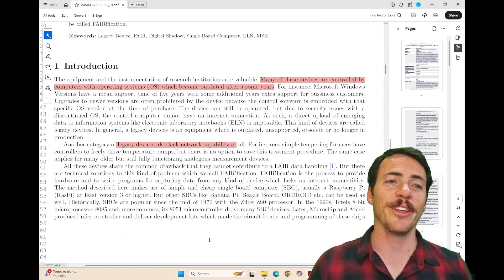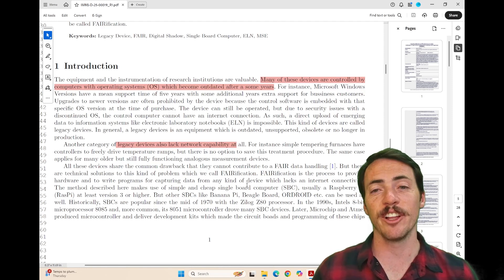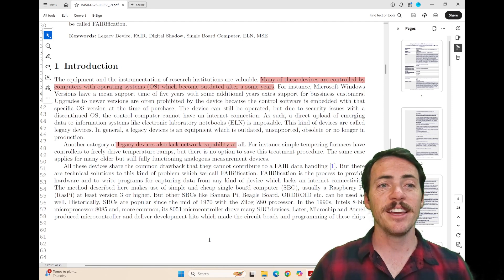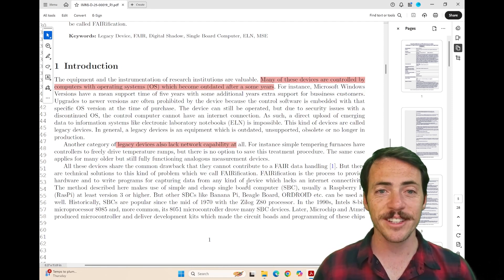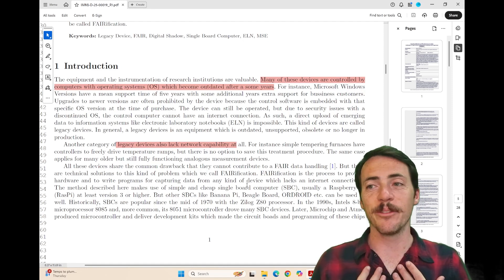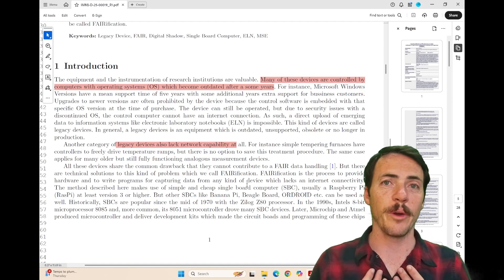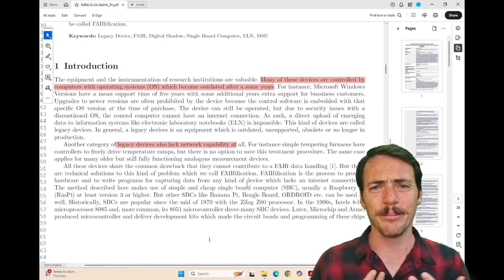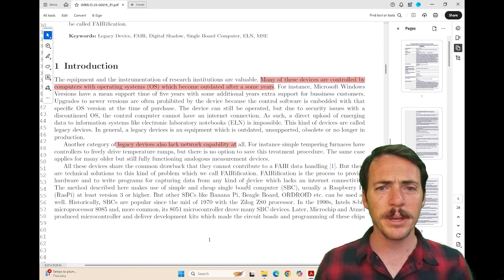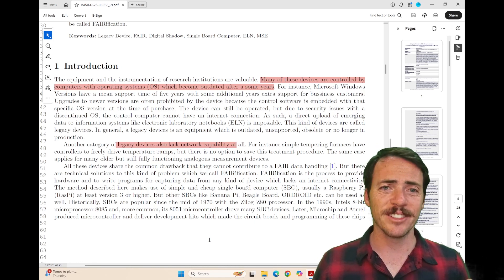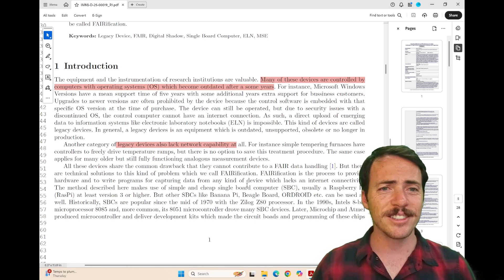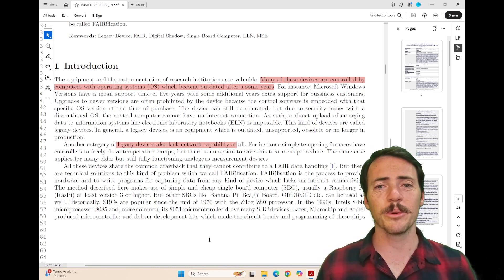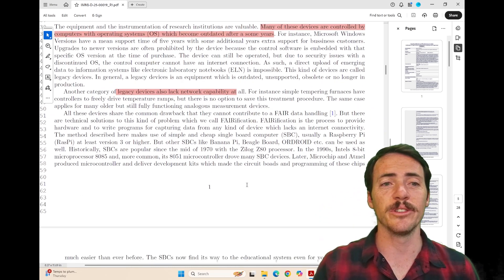They point out that many of the instrumentation available in labs is controlled by computers with operating systems that get outdated. I know I've experienced that. We had an old computer that ran one of our laser flash systems that ran on Microsoft XP. Nobody dared touch the thing because that thing's out of date, and once it breaks, no one knows how to make sure it works. Managing versions is a real issue.